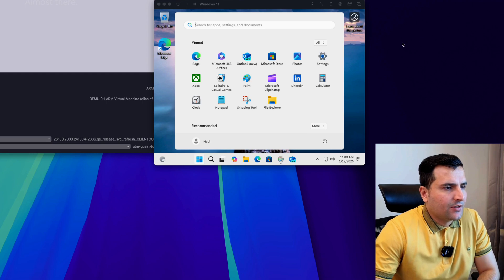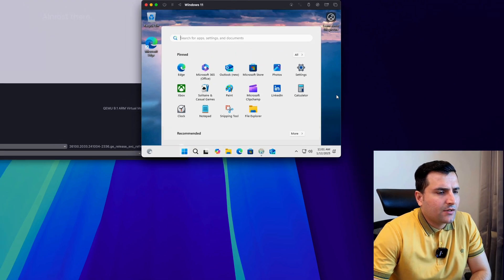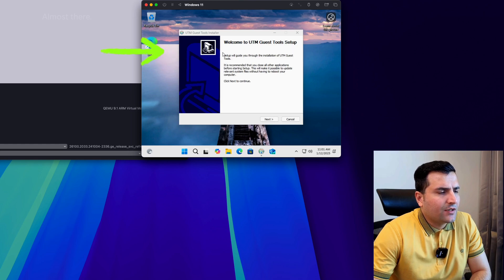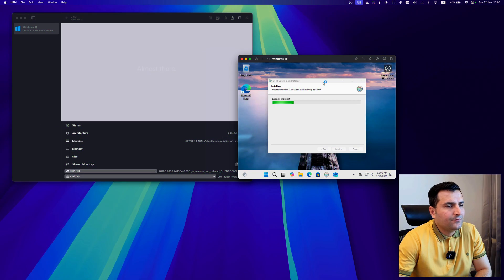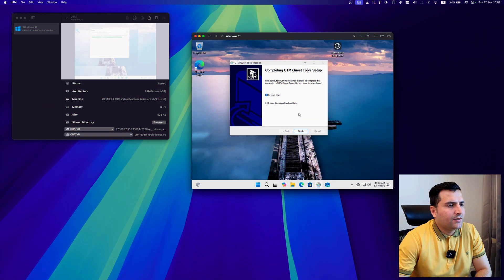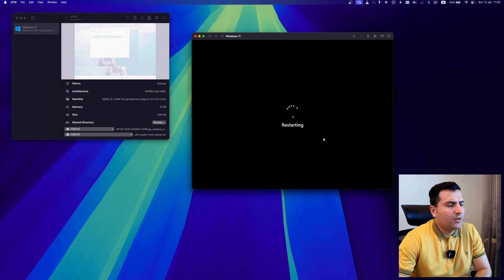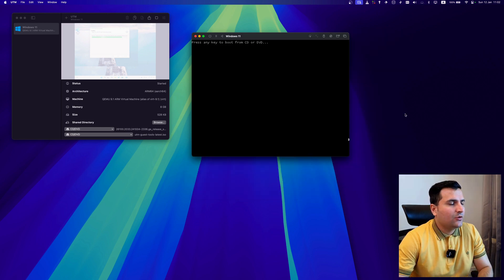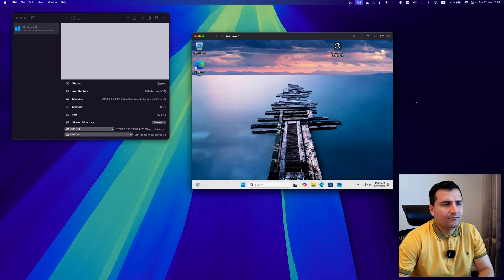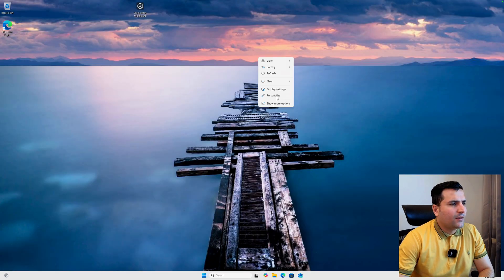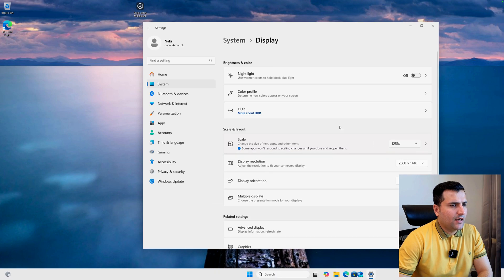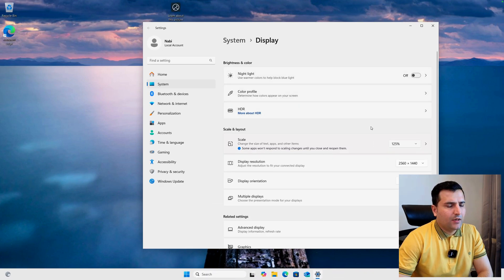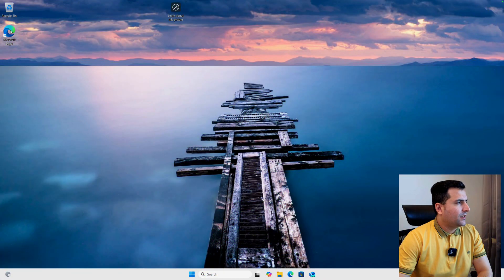Once installation is finished, a 'Welcome to UTM Guest Tool Setup' window will pop up. Go ahead and install it. After that, reboot the system one more time. Once it restarts, you're ready to use it. You can also go to Display Settings and adjust the display resolution and scale — I'll scale it up a bit since I'm using a large screen.